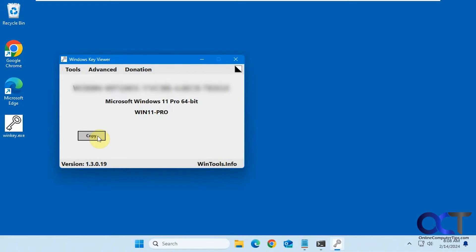Then you have an option to copy to the clipboard. It even shows you your version of Windows and your computer name.